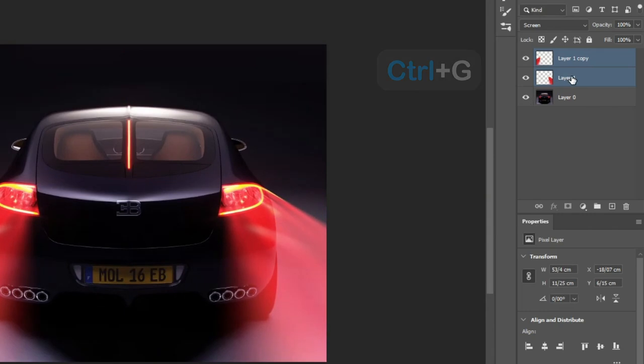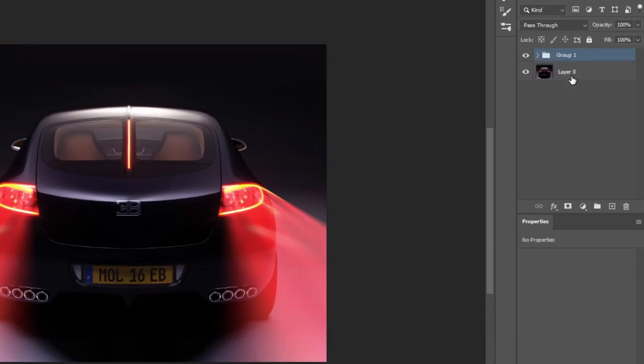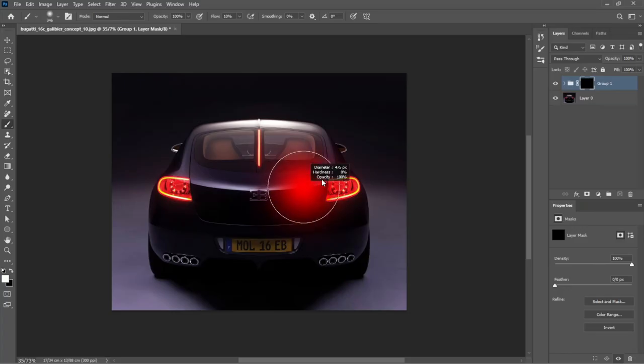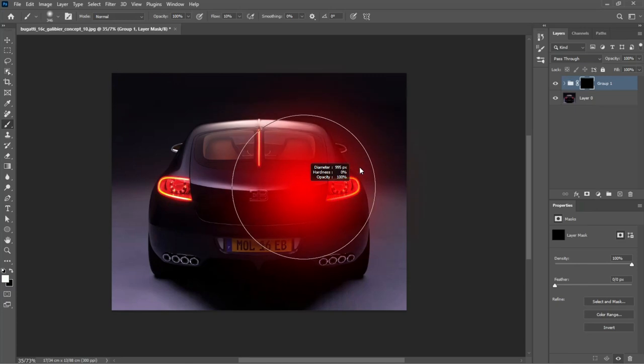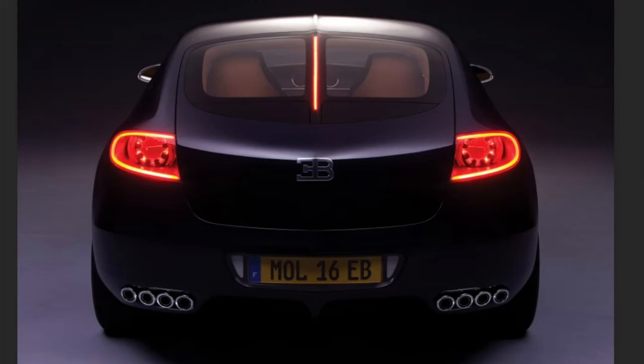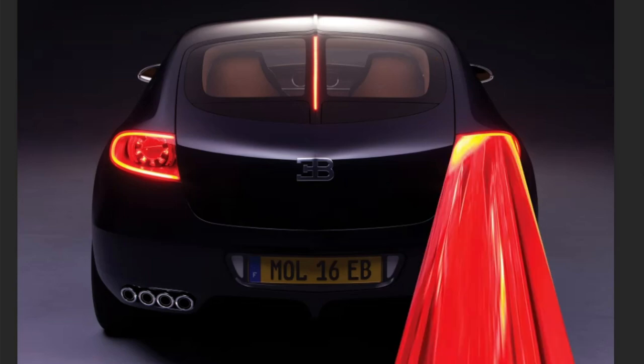Group the layers using Ctrl G, press and hold Alt, then click on the mask icon to fill it with black. Now take the brush and bring back the areas that should appear. Here's a quick recap of what we've accomplished.